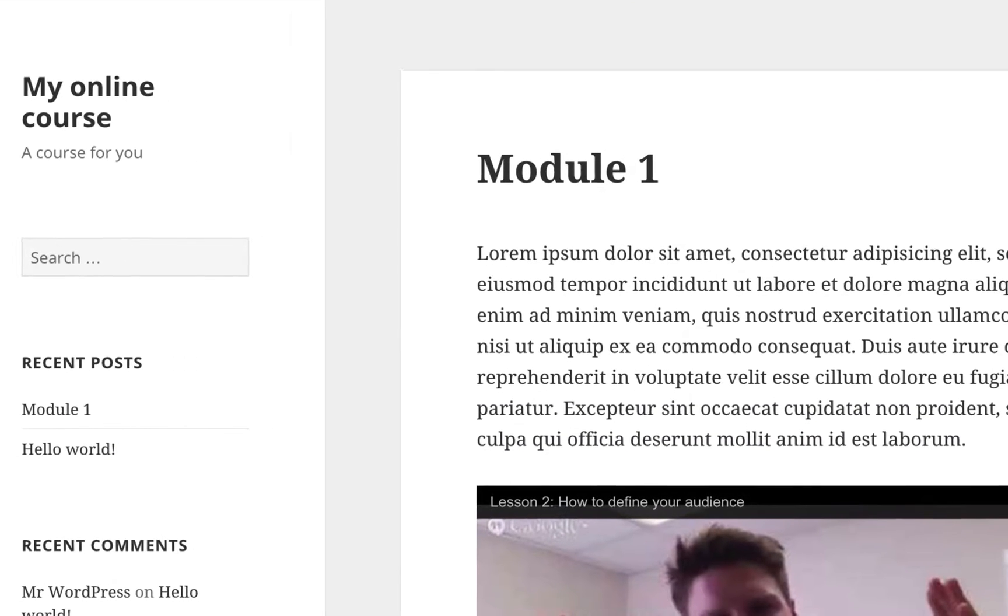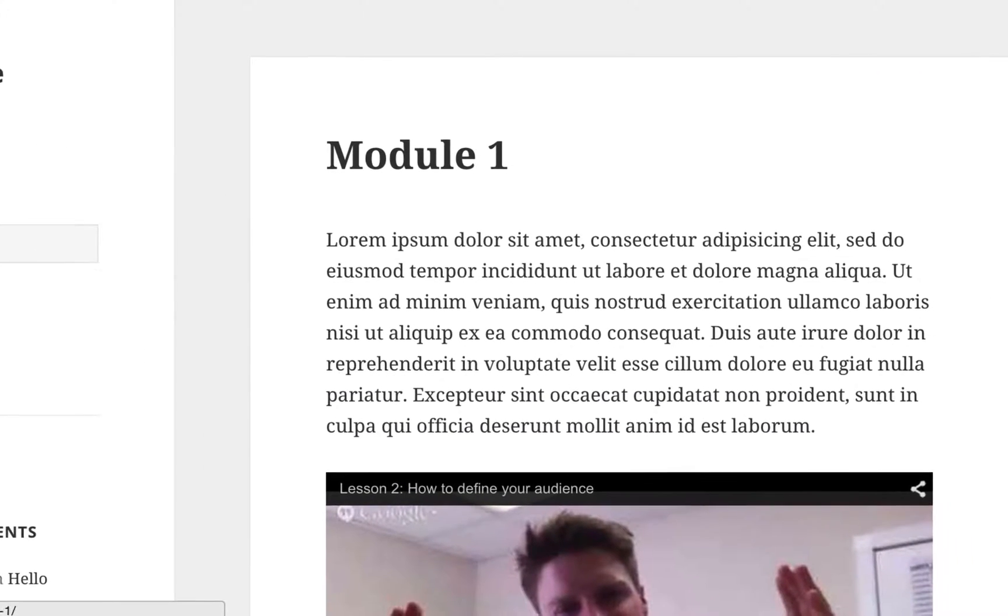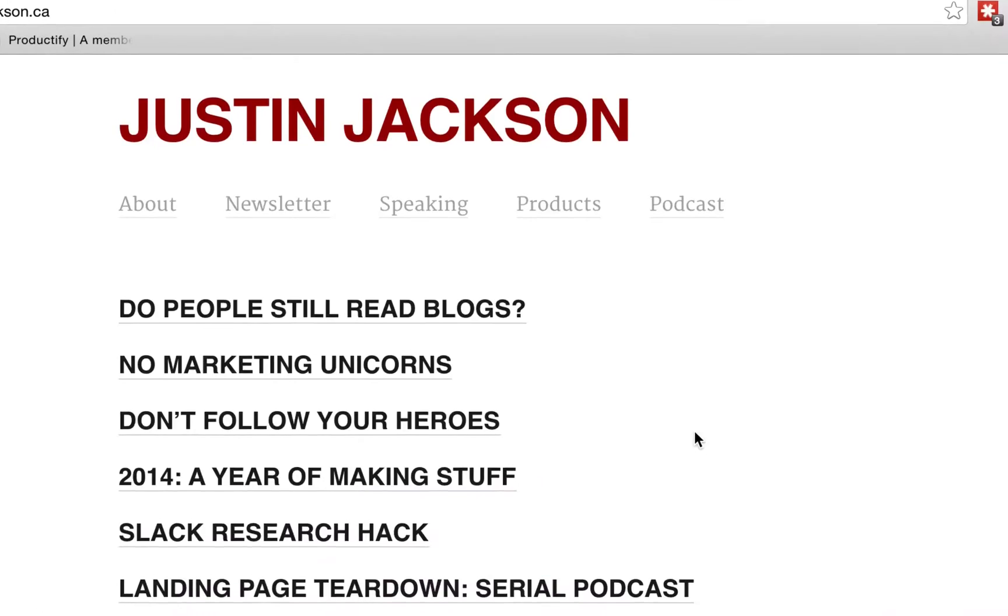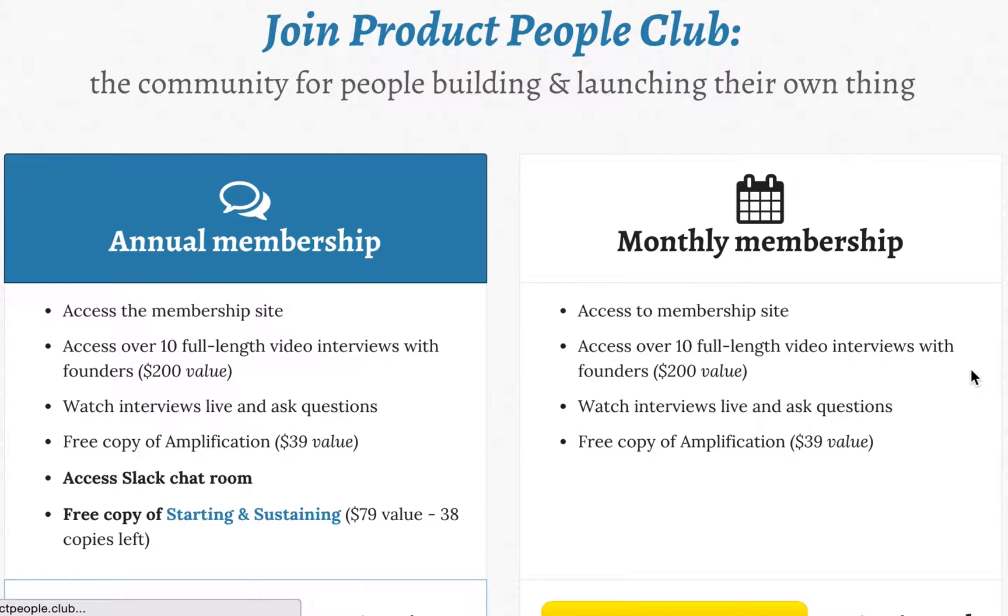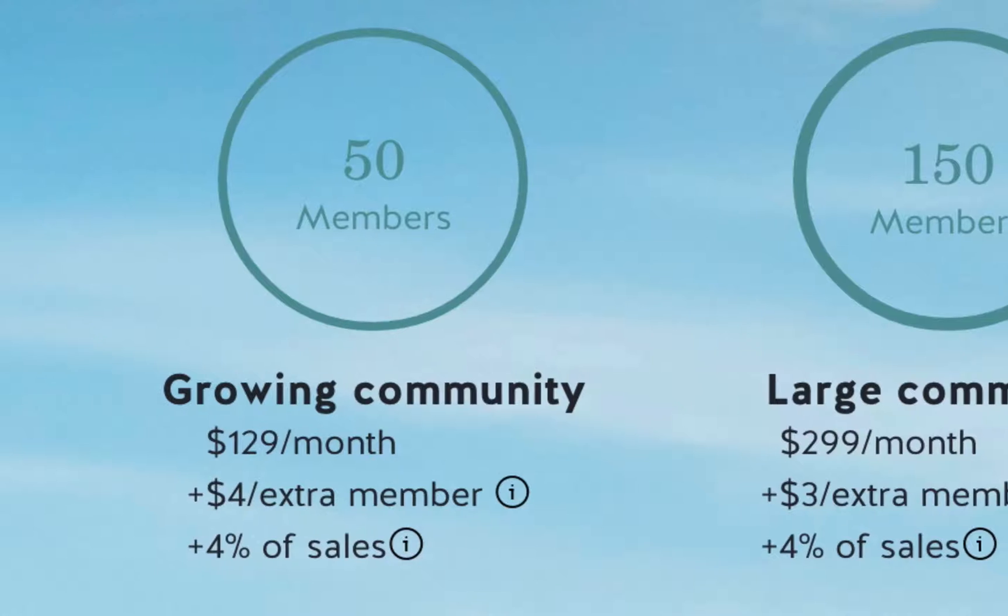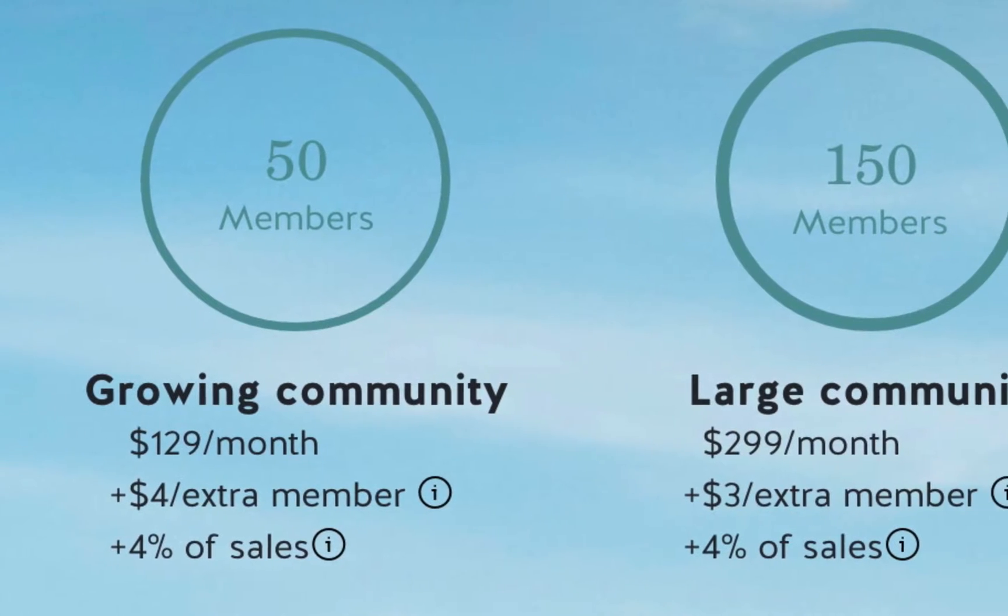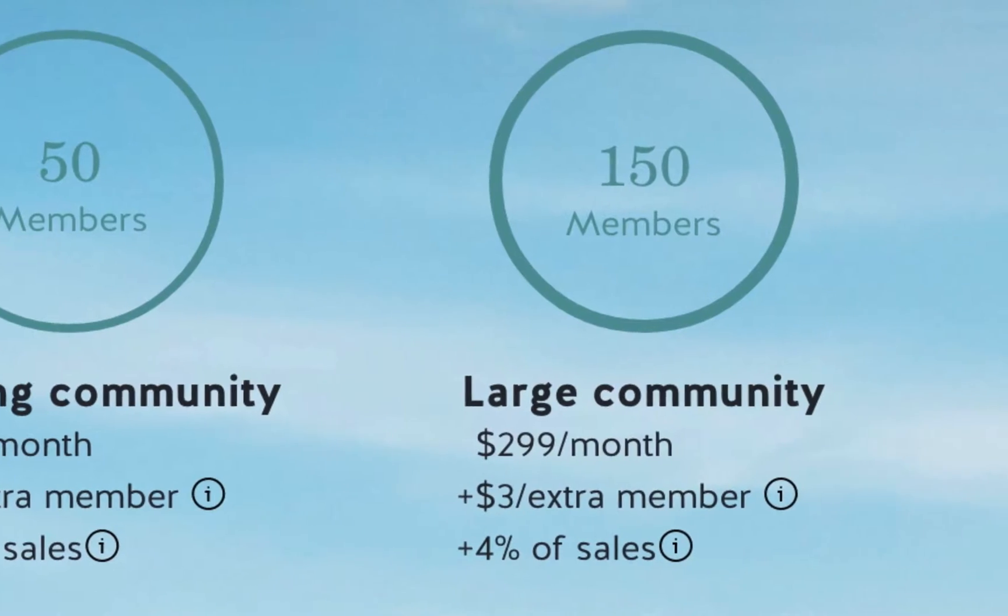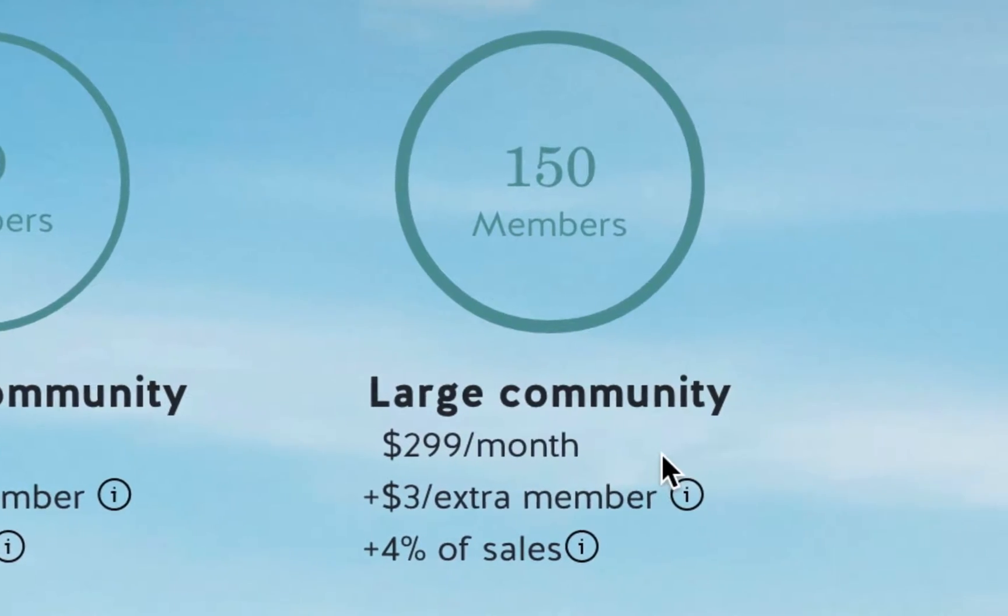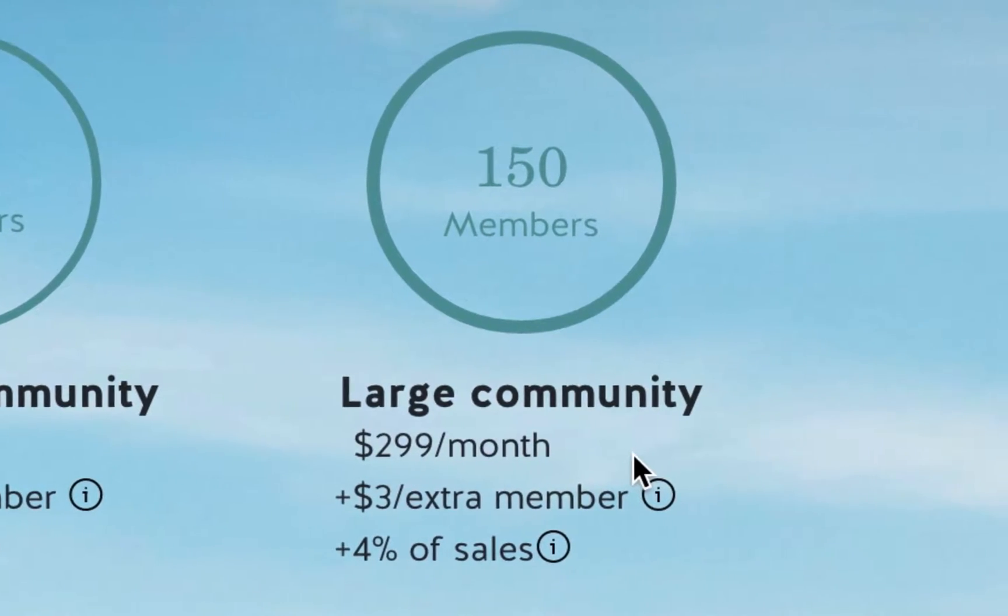Maybe it's an online course, or a private blog, or a membership site. The only platforms that supported this were expensive, sometimes up to $300 per month.